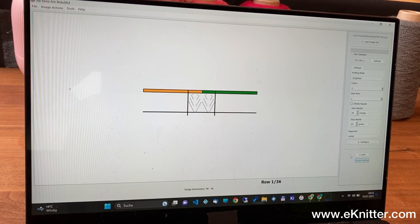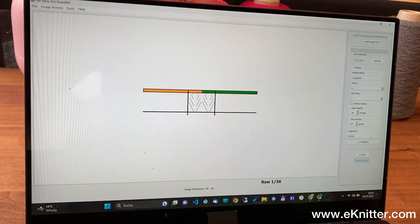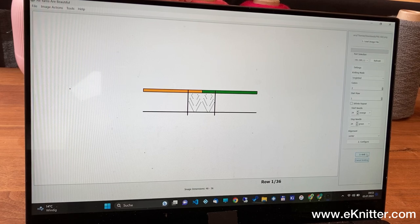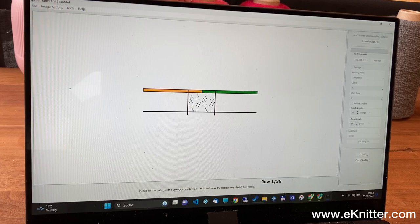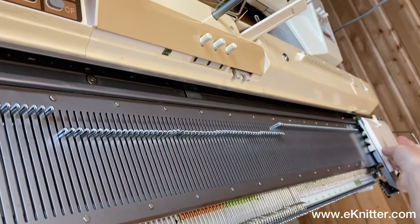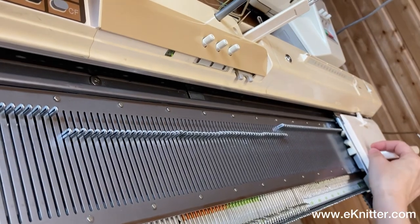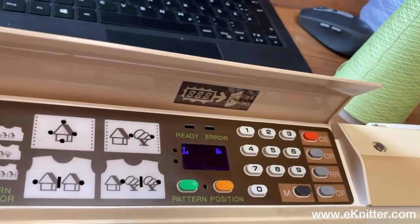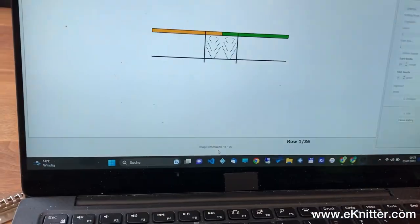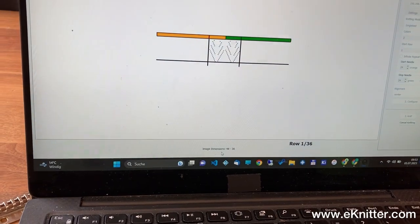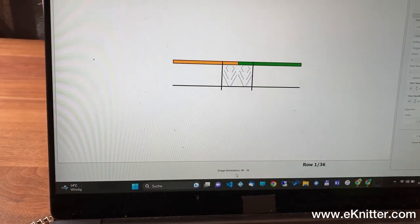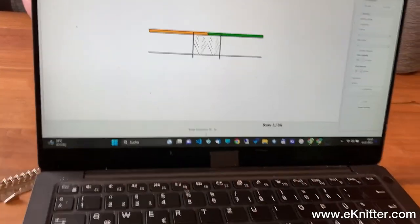I leave everything like before and start knitting. Now it asks to recognize the carriage. I will move the carriage inside. The L carriage is recognized and you also see the HYIB software recognizes the carriage.